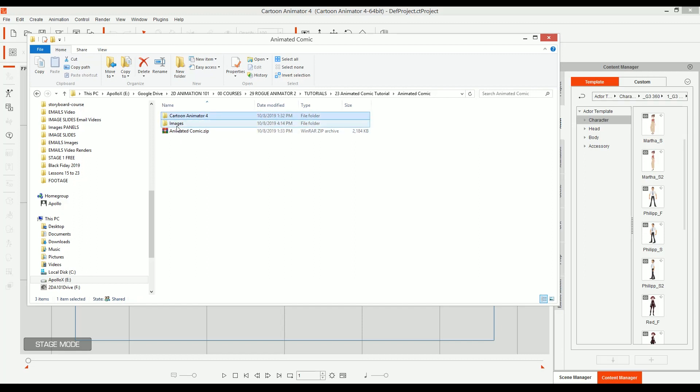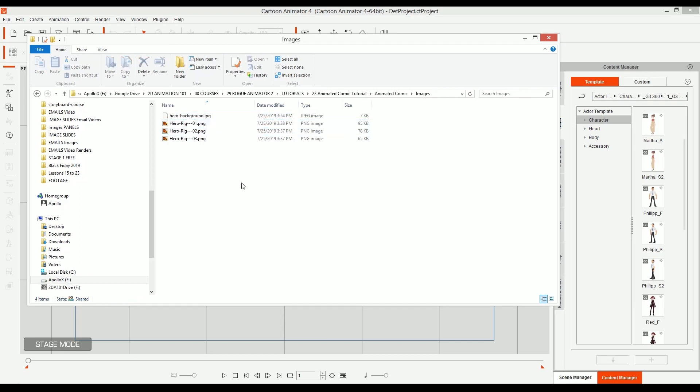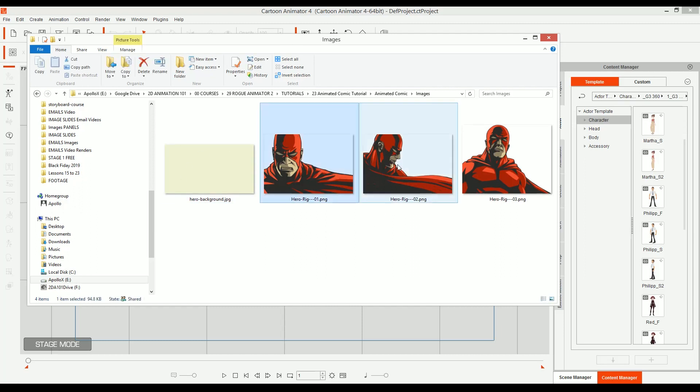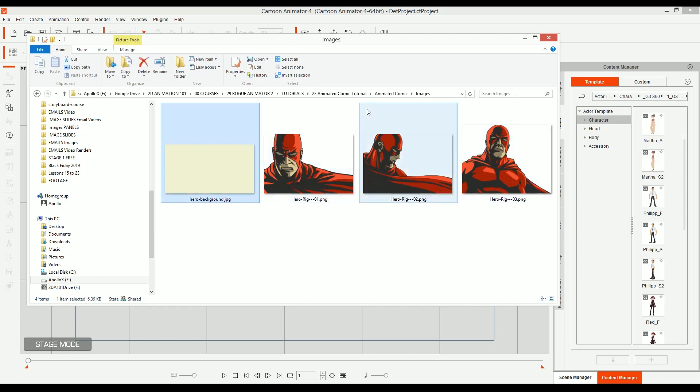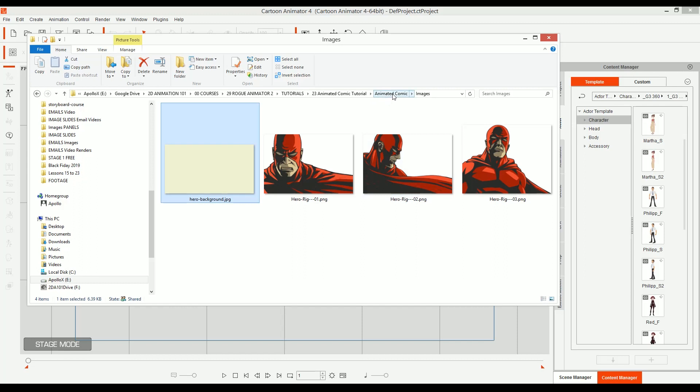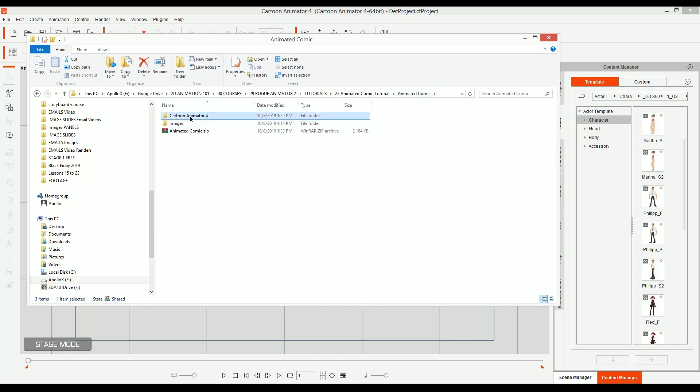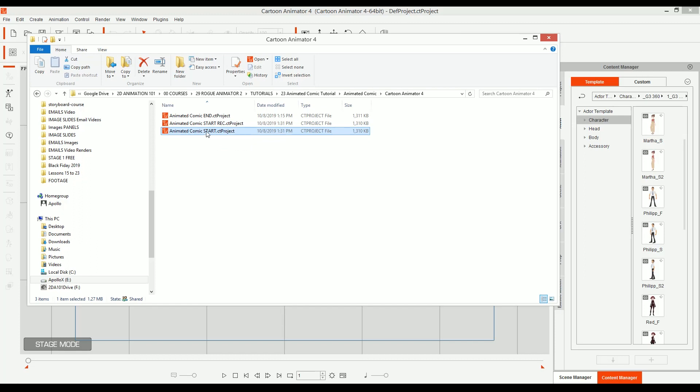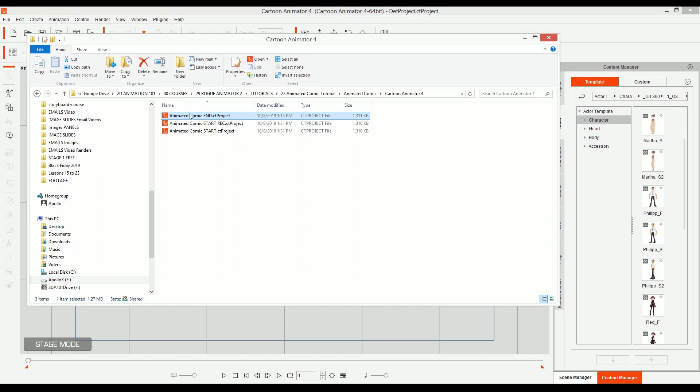One is images. These are the images we're going to be using. It's just those three panels and a background, a simple background, and then cartoon animator 4. This is the one I'm going to be using to record this lesson. But if you want to follow along, you can just click here and play with this project, or you can see the end result.